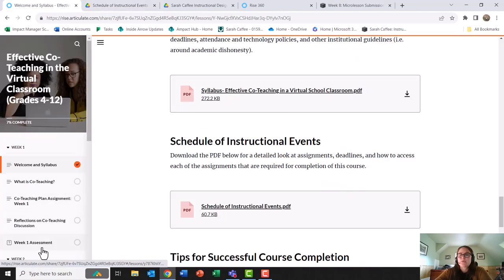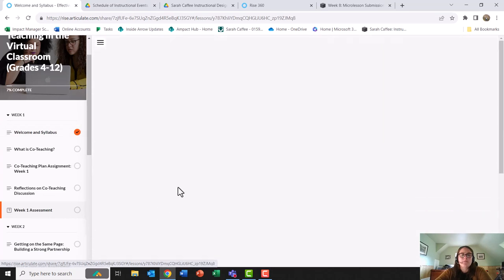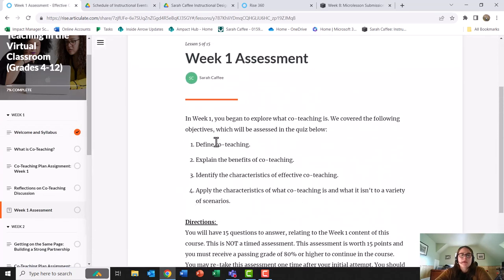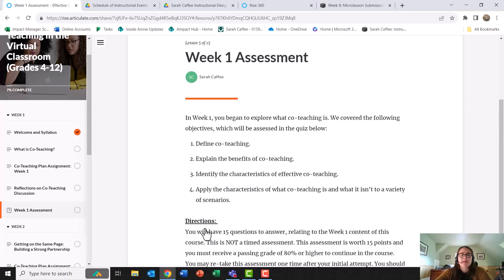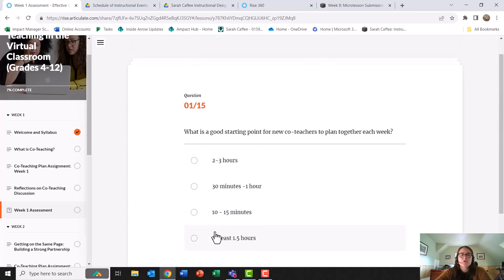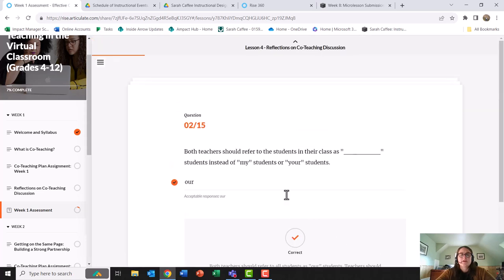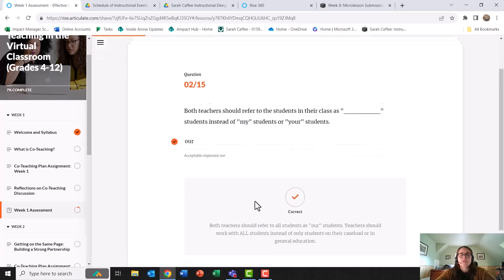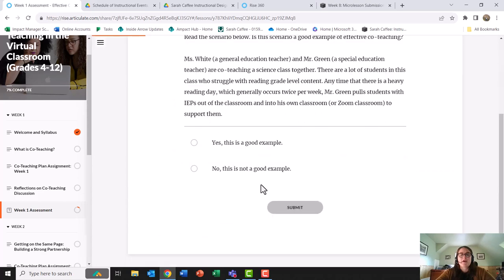I do have two formative assessments in my course, one after week one. It gives the objectives and then it also has that it is a 15-minute quiz. You'll notice that there are a variety of questions and each question does provide the learner feedback whether they get it right or wrong.